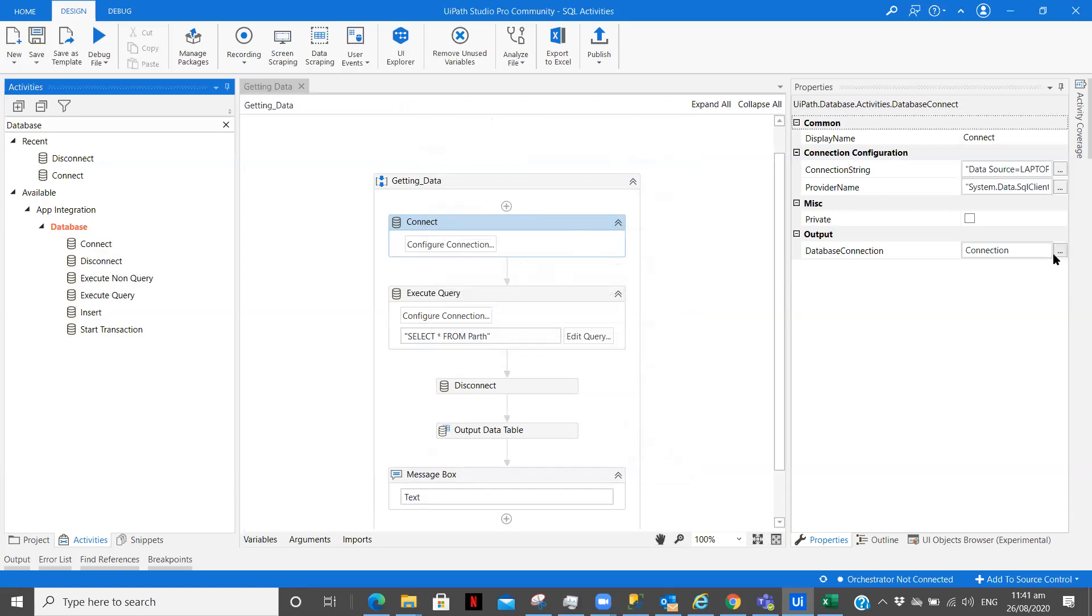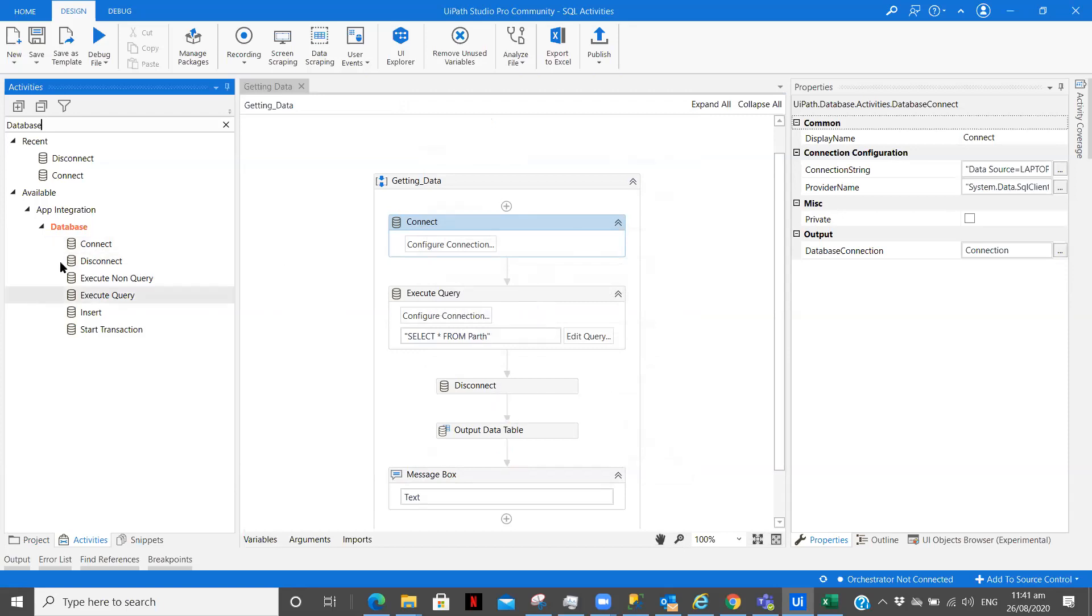Once that is done what you have to do is you have to create a variable for that connection so that you can use it in further activities like when you want to disconnect or when you want to execute a query.